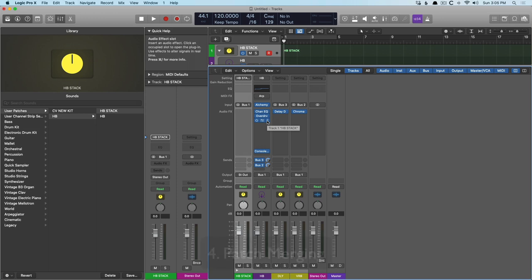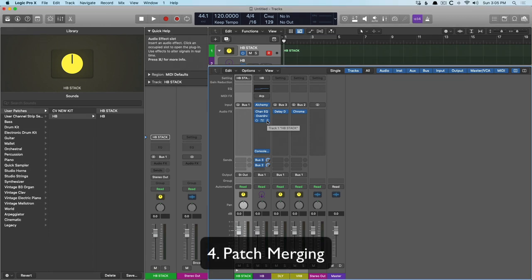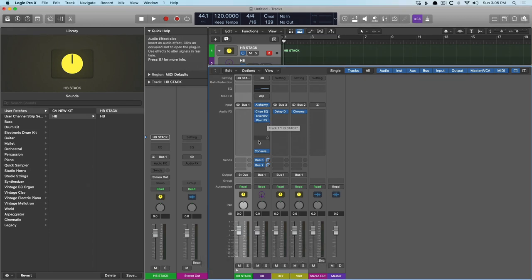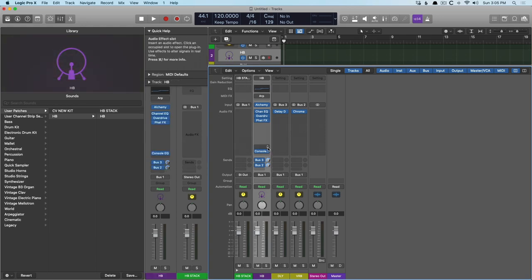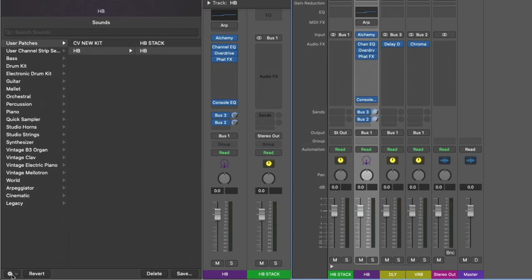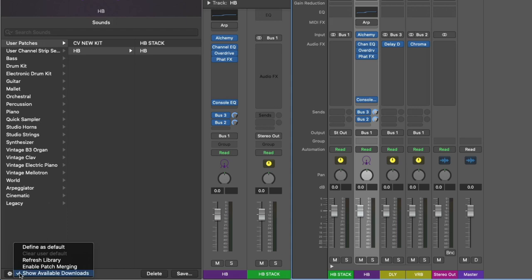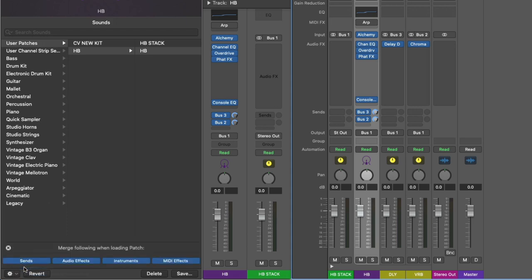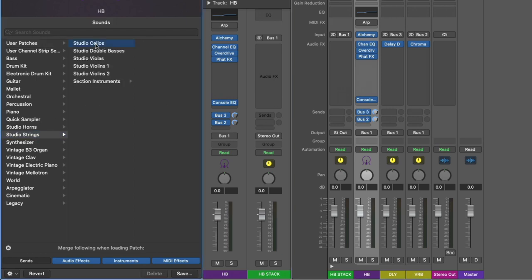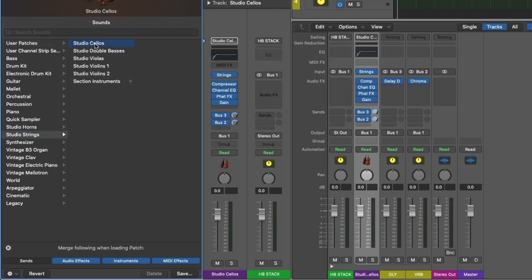Now, how do we combine different elements of a patch without adjusting other elements? For example, let's choose our Alchemy instance with our plugins. And now I'm going to go to this gear right down here. And I'm going to enable patch merging. And what this allows us to do is to be selective about what we want to change when we are changing the different patches or presets. Perhaps I'm very happy with my sends and I want to keep that delay designer in Chromoverb. If I click here, now when I adjust the patch for this channel strip, our routing will stay the same. So check it out. We'll pick studio strings. We'll pick studio cellos. And just like that, we've kept our bus routing.